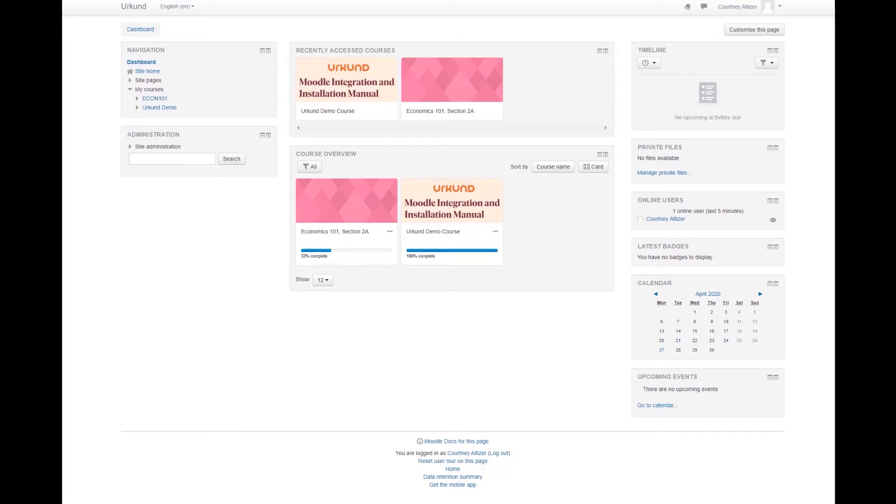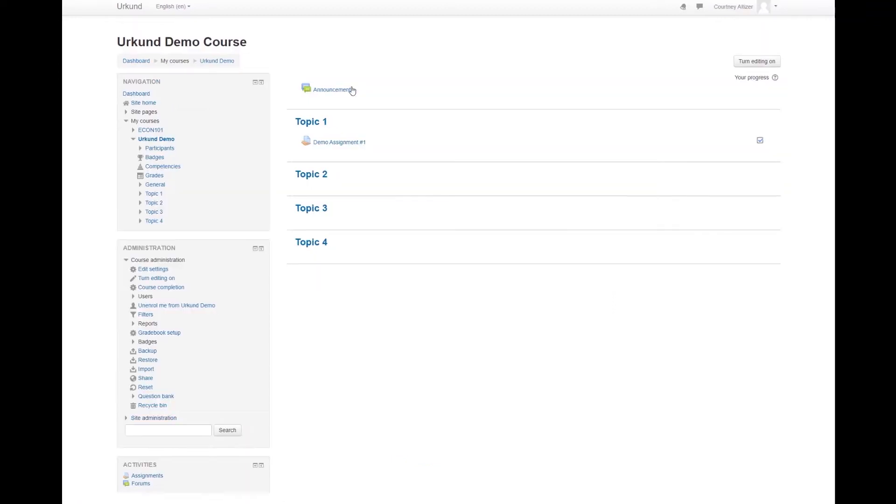Begin by entering your Moodle course and be sure to select Turn Editing On.